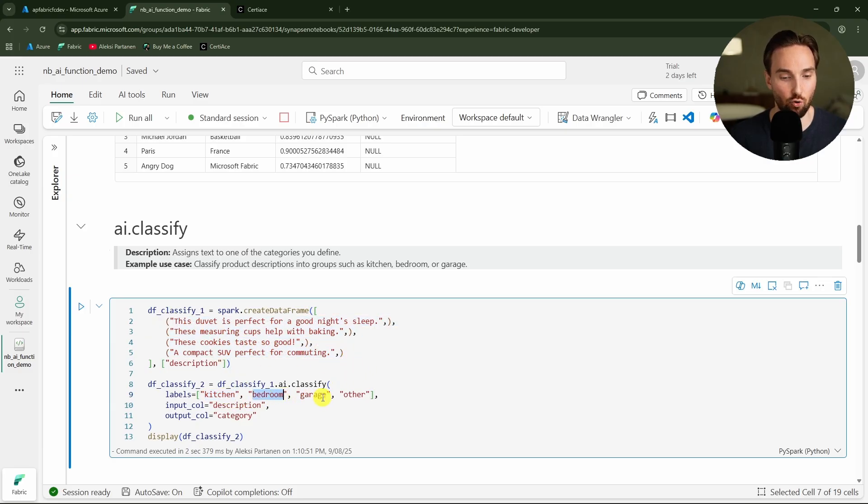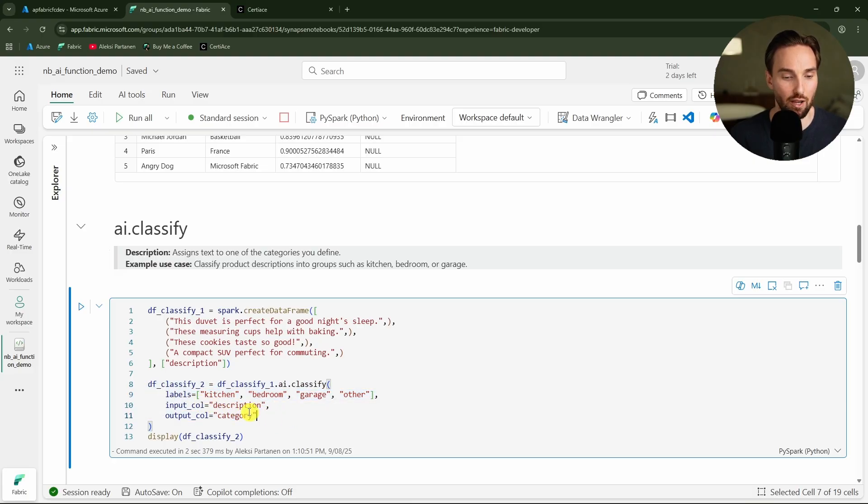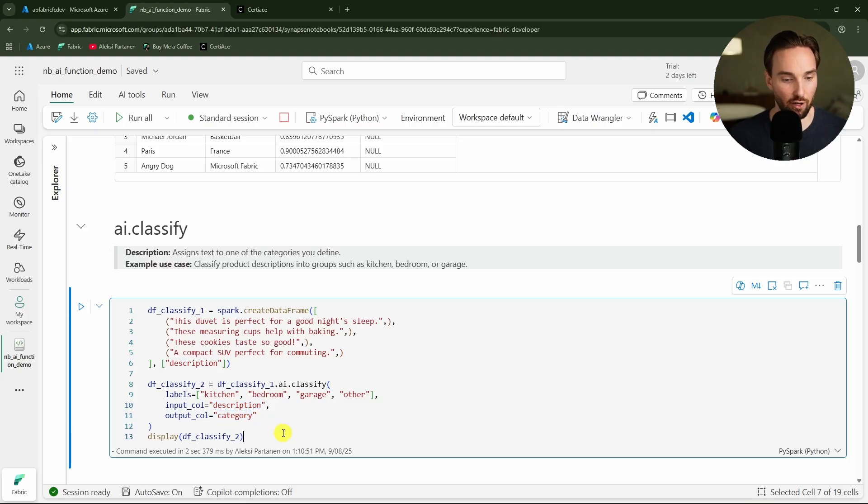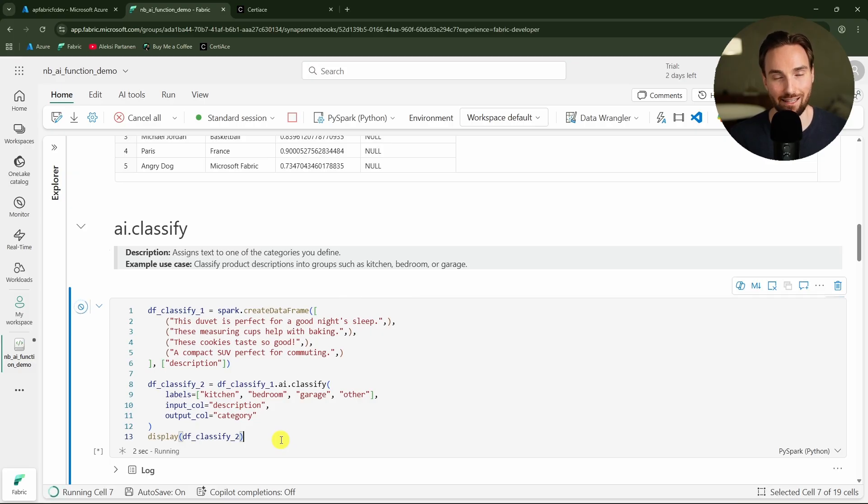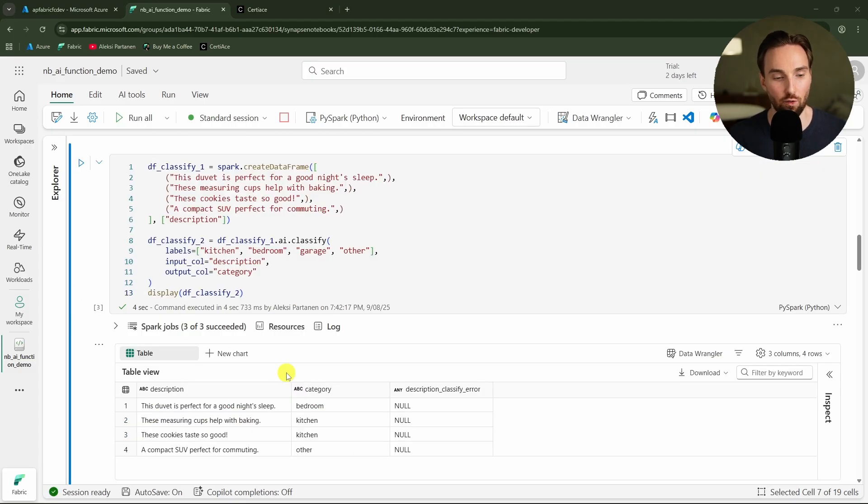Here we have kitchen, bedroom, garage, and other. And here we are defining that function that we want to classify the description column and then we are going to output the classification to category column. Let's run this and let's see what kind of result this will yield.